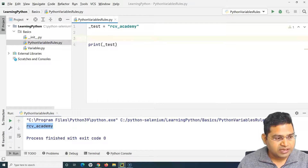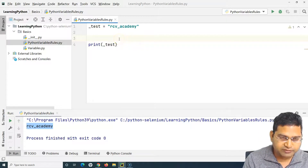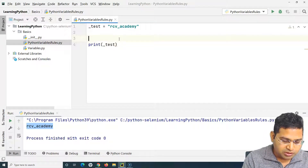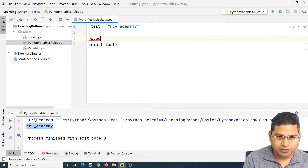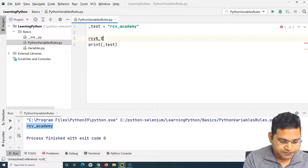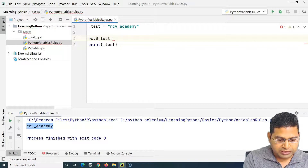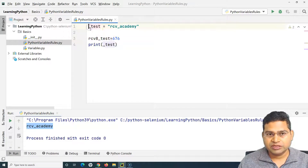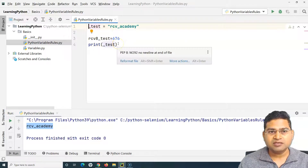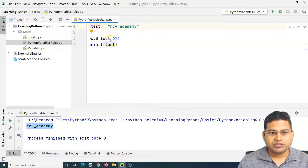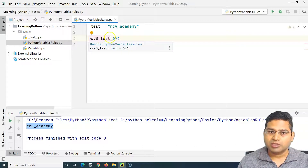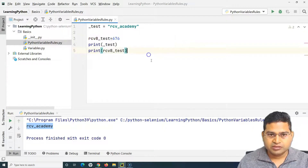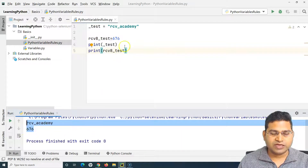The third rule says a variable name can only contain alphanumeric characters. We can define something like 'rcv9' or 'rcv8_test' as a variable name — that's valid. You can use numbers within the variable name, but not at the start. The start must be a letter or underscore. If I print this variable, the integer value gets printed correctly.